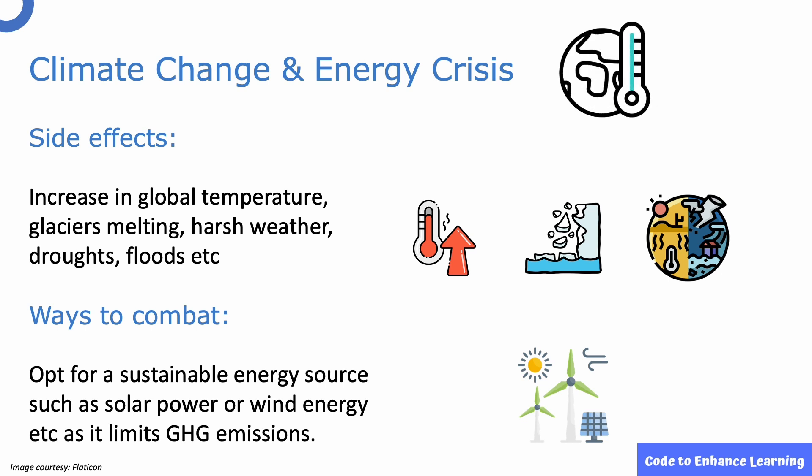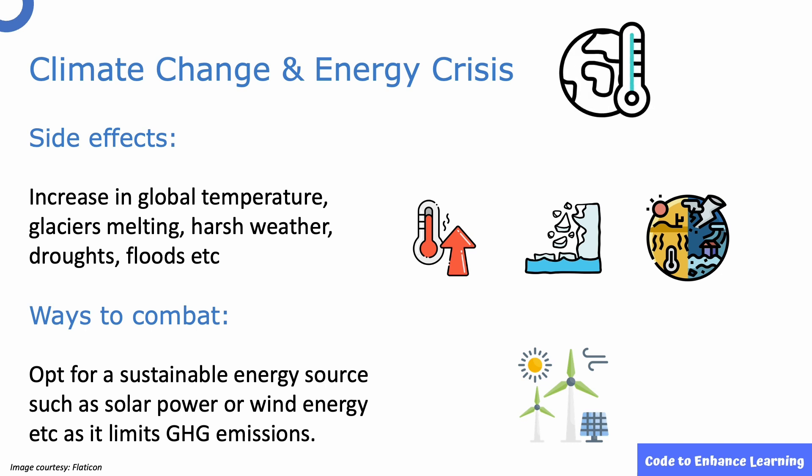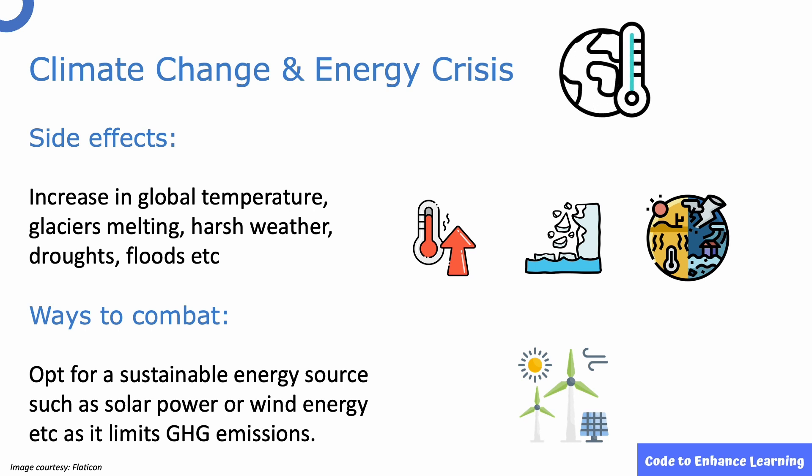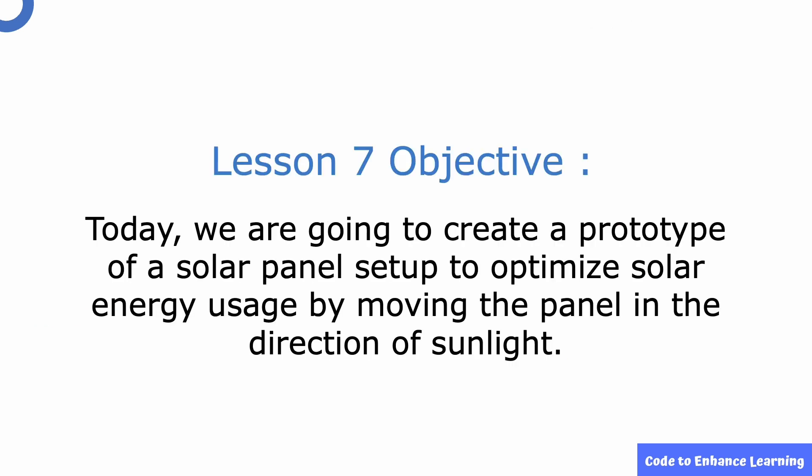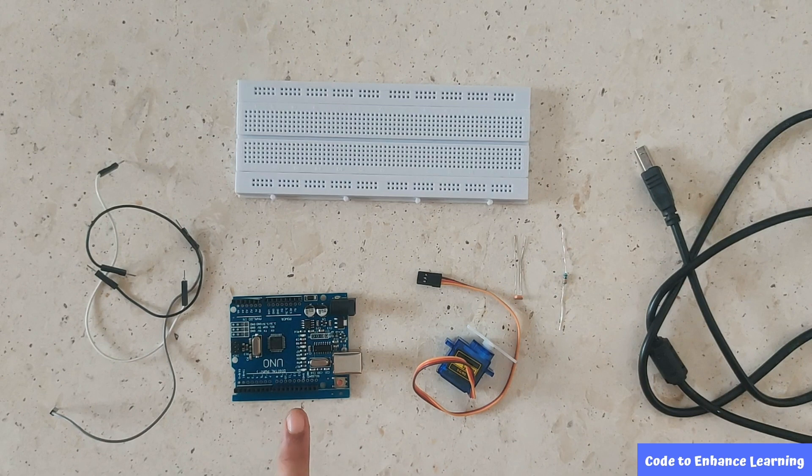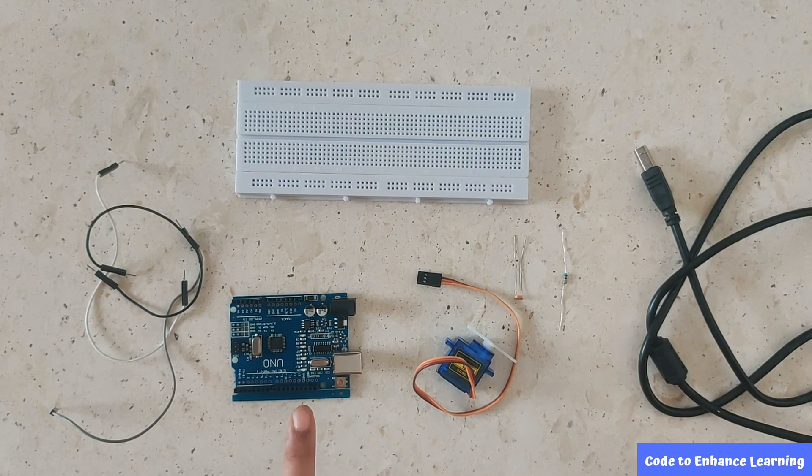But not all places are solar energy rich. So we need to develop solutions that optimize solar energy usage. Today, we are going to create a prototype of a solar panel setup to optimize solar energy usage by moving the panel in the direction of sunlight.